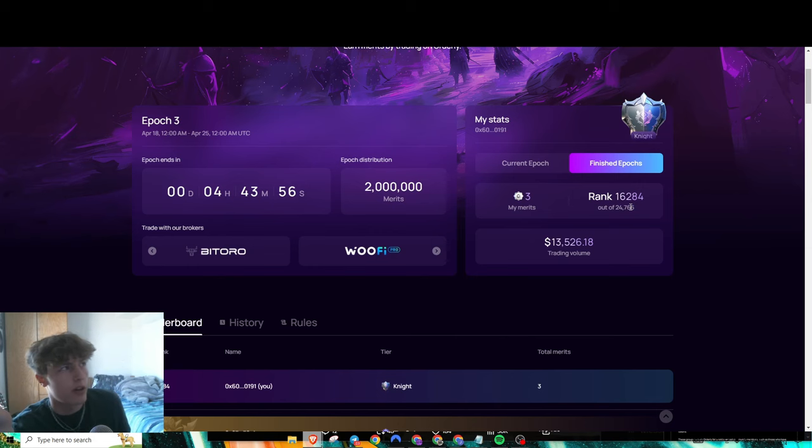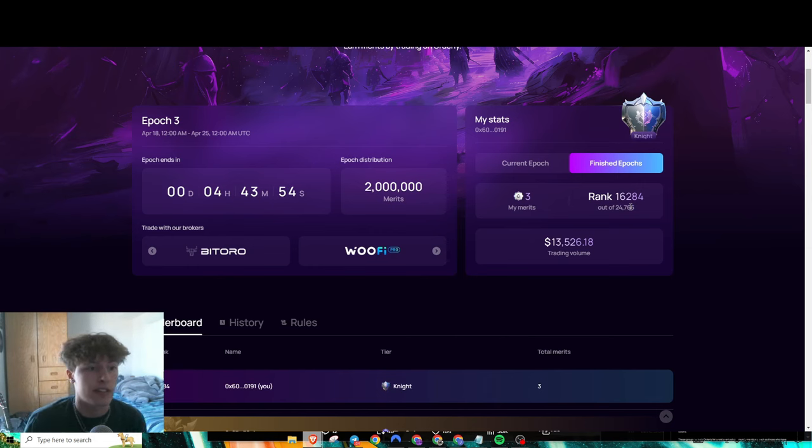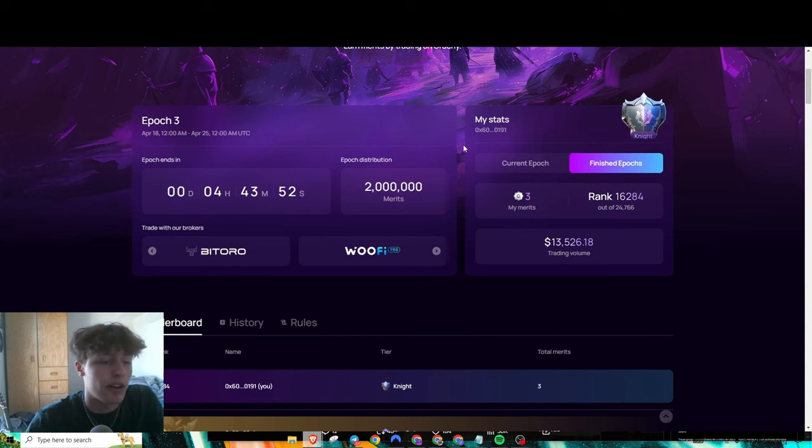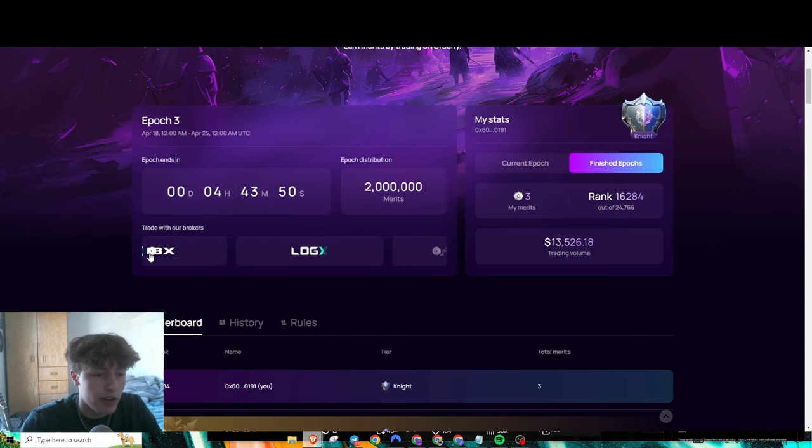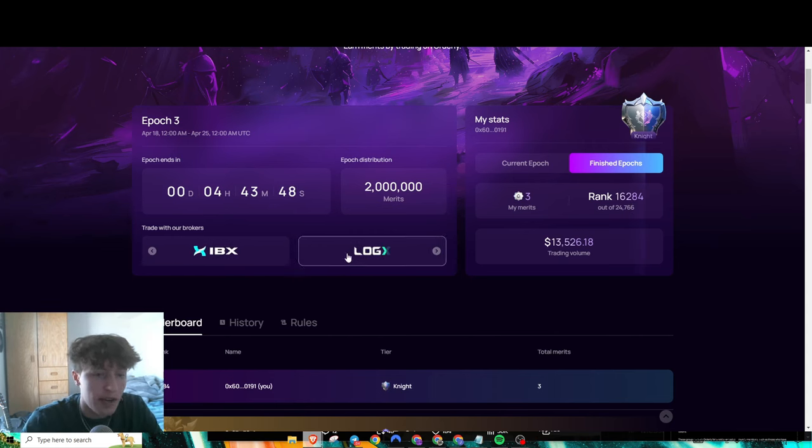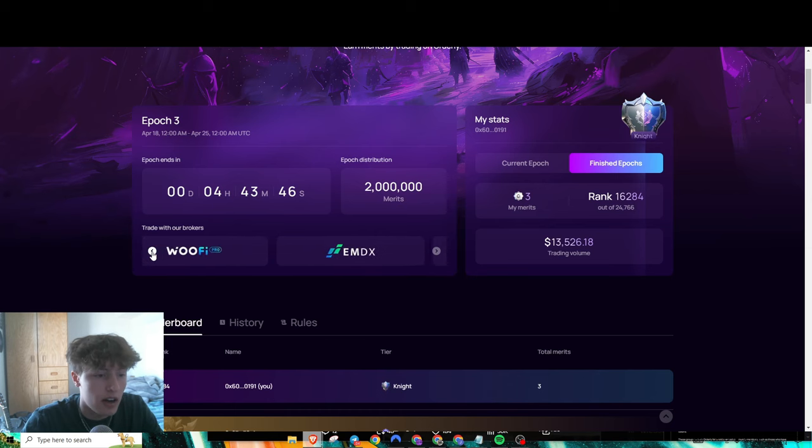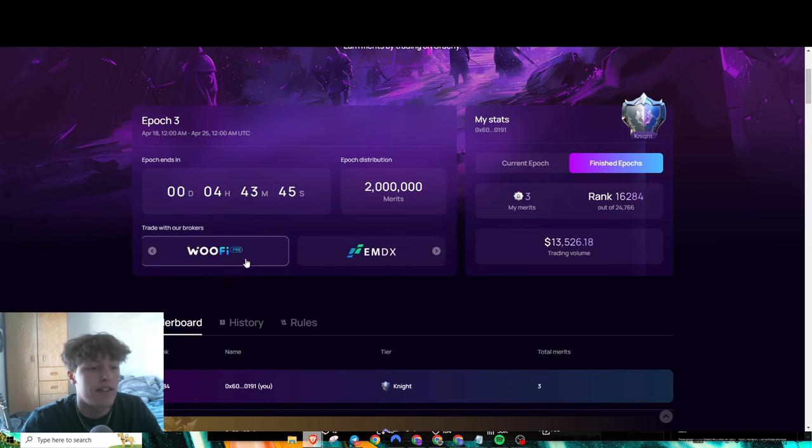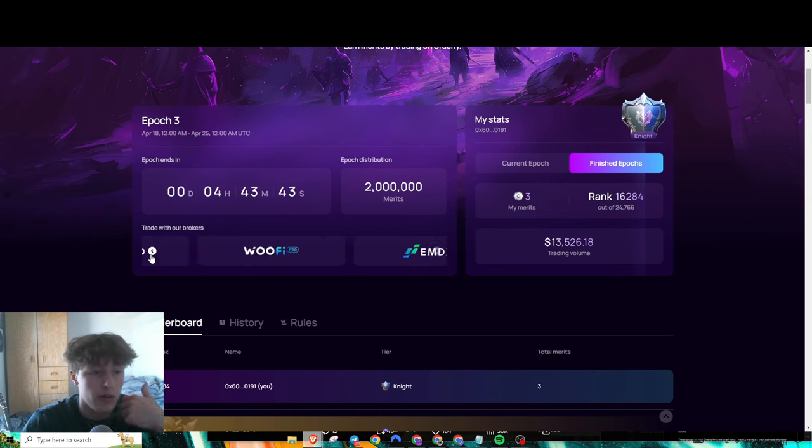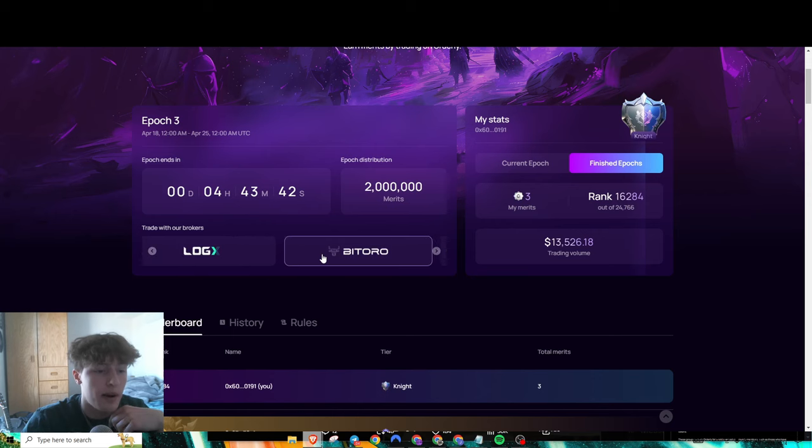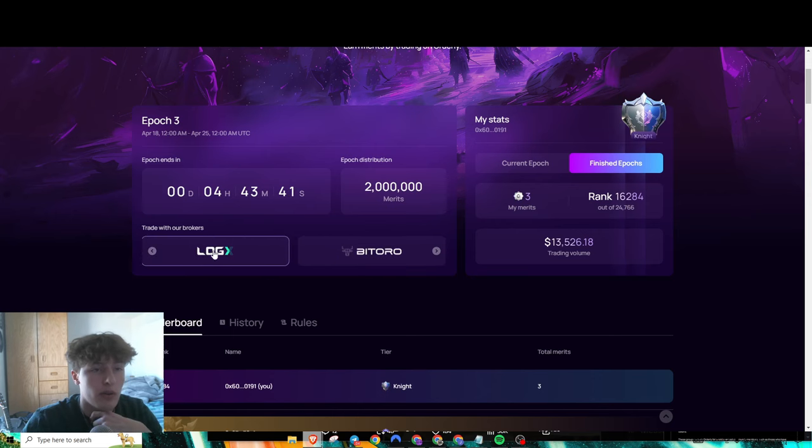They have a couple of brokers here. Log X and Woof Fi Pro will be the main ones, but there are also a couple others that are attributed with tasks.